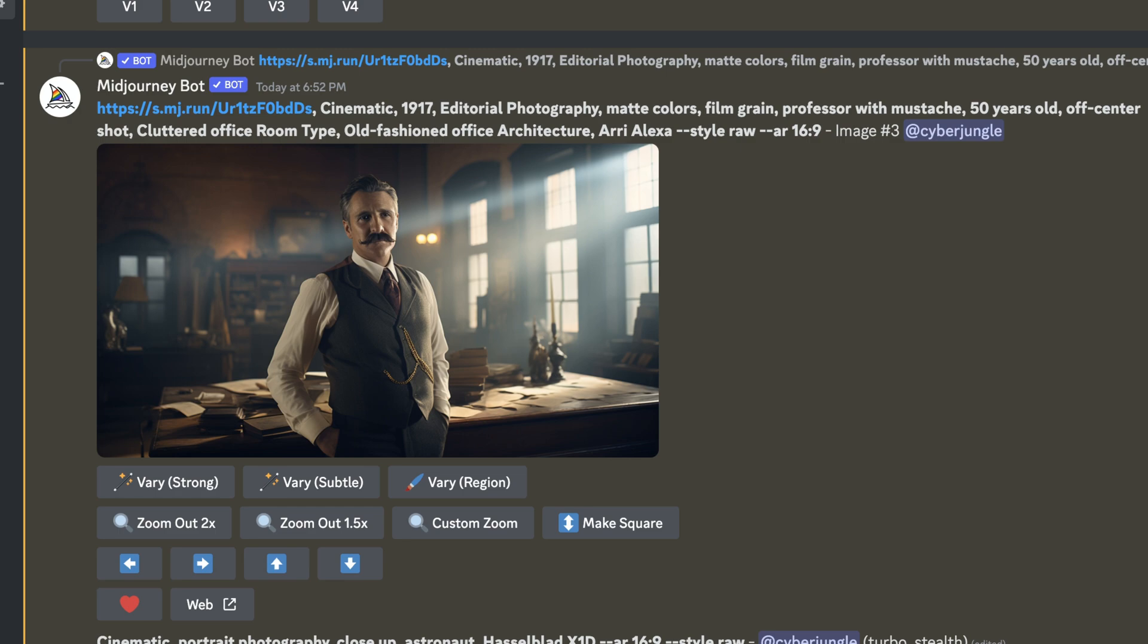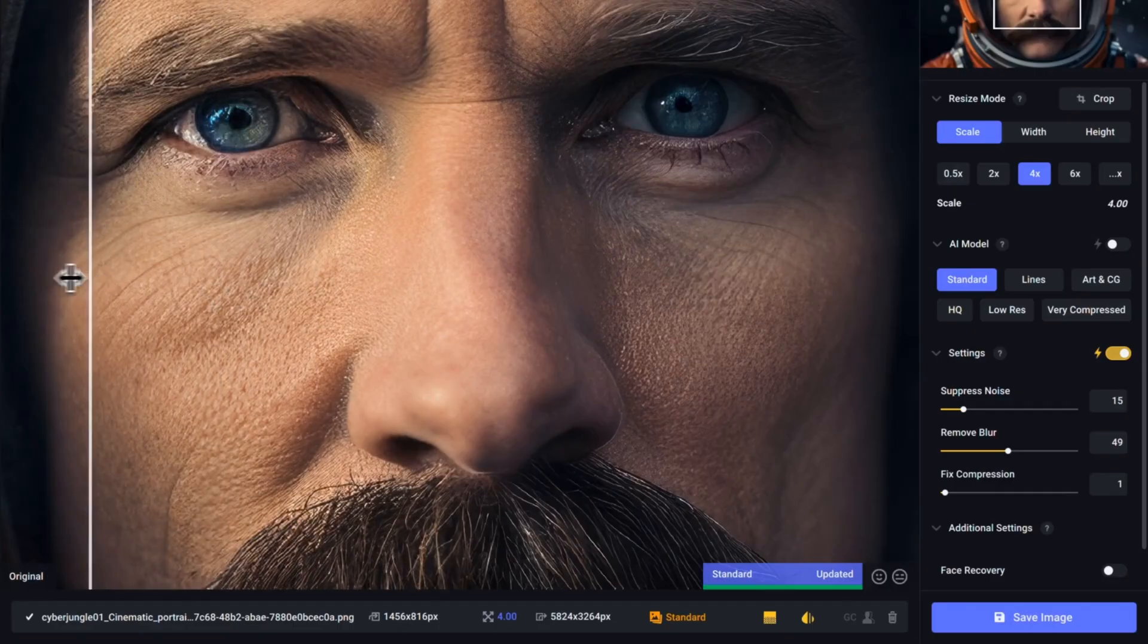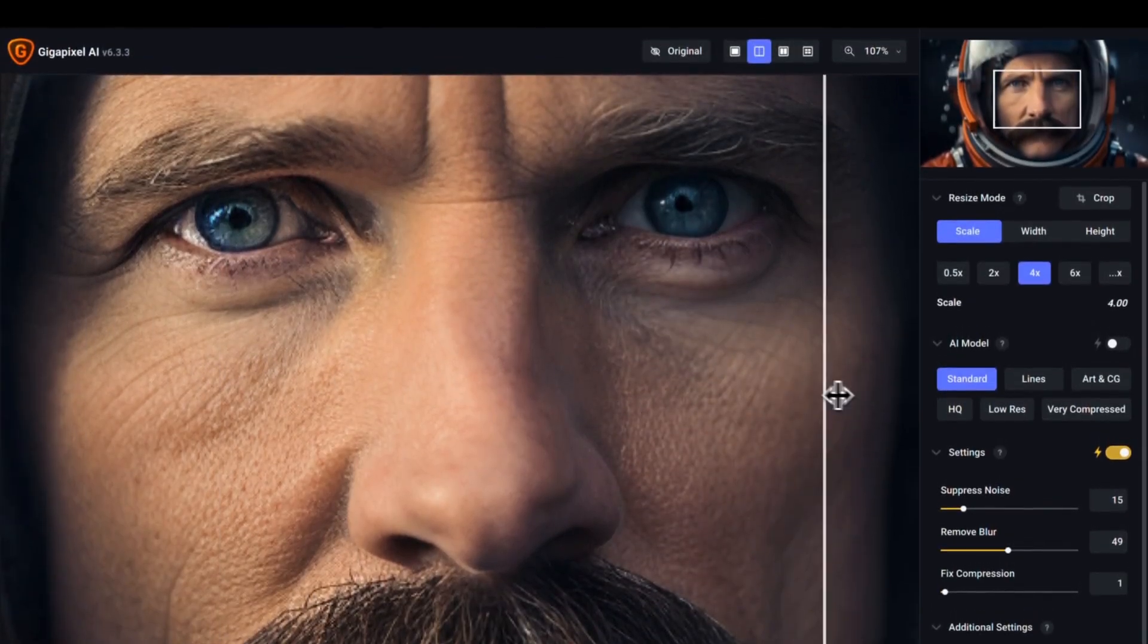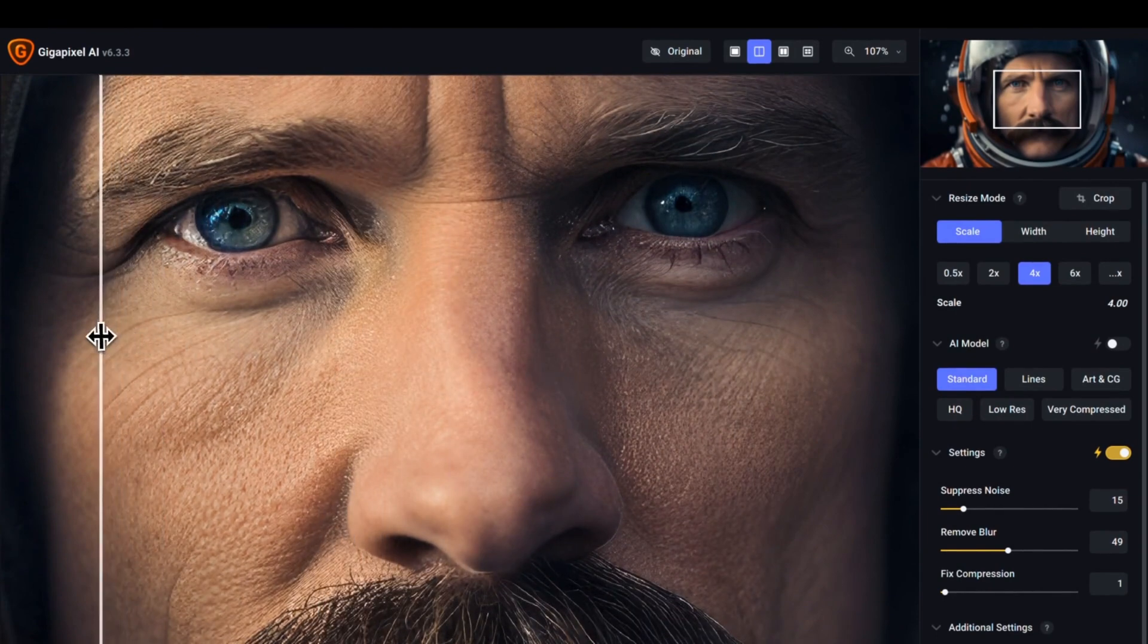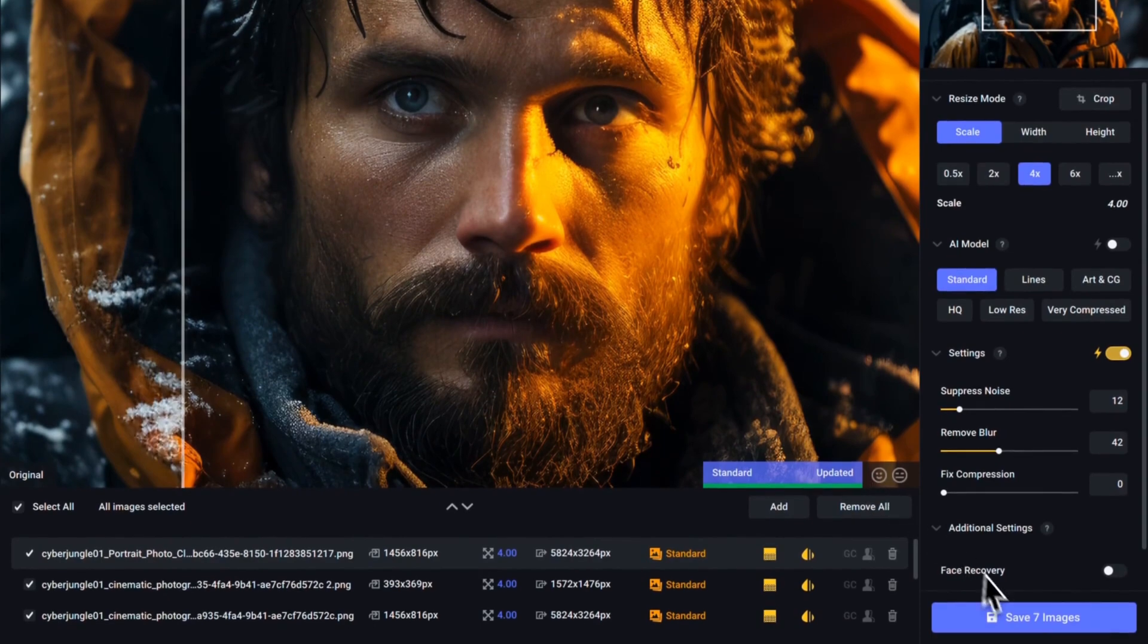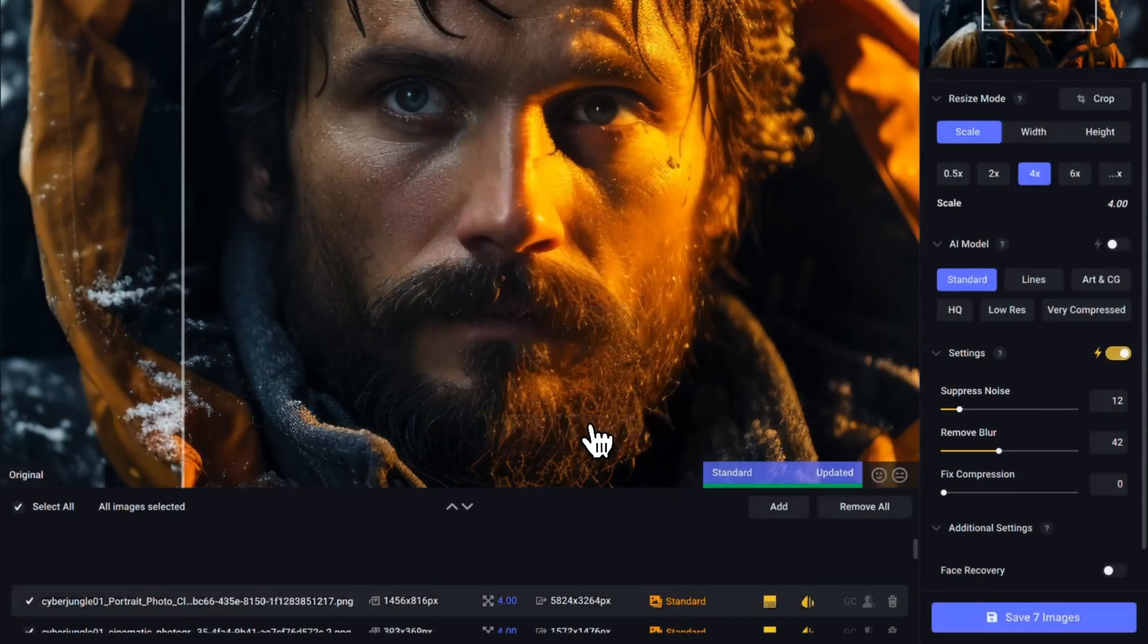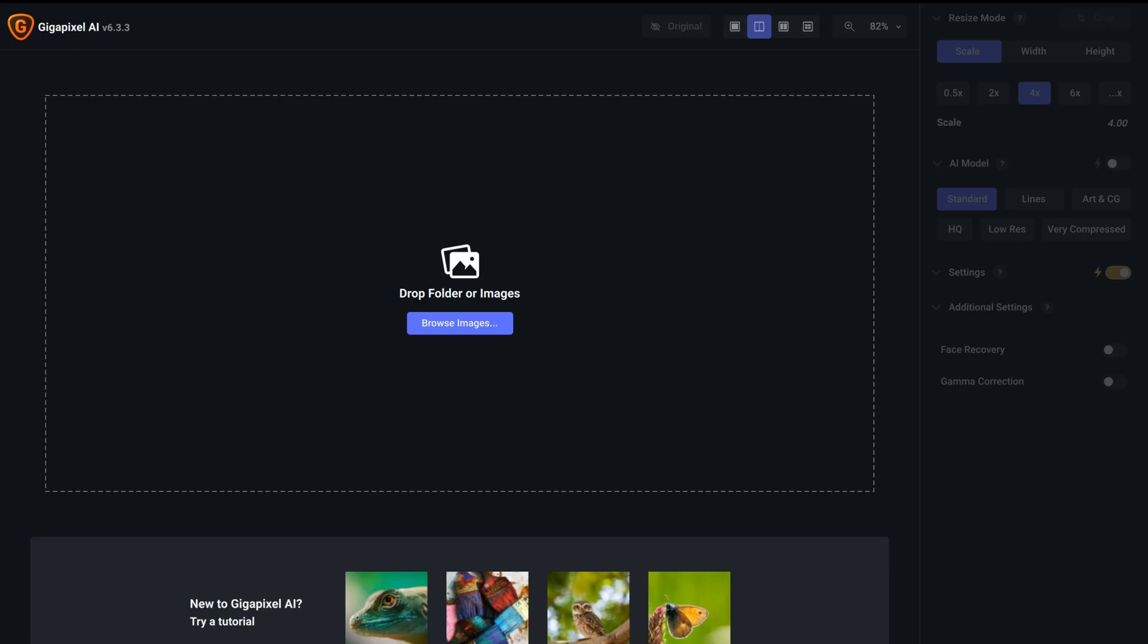Since we have our scenes with consistent characters created we can upscale those images. Unfortunately, Mid-Journey upscaler alone isn't enough for us. To truly bring out the details and make our images pop, we need another tool. Topaz Gigapixel AI is my go-to upscaler. Although it's a paid tool, the results are worth the investment. One of the standout features of Topaz Gigapixel AI is its ability to upscale images in bulk swiftly. This is especially handy when you have a series of images that need to be enhanced. Getting started is simple.